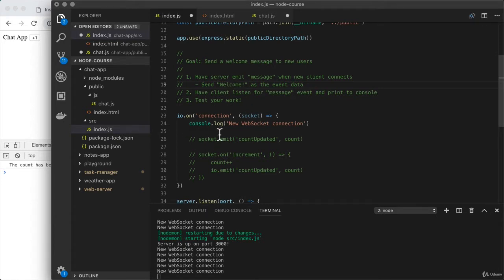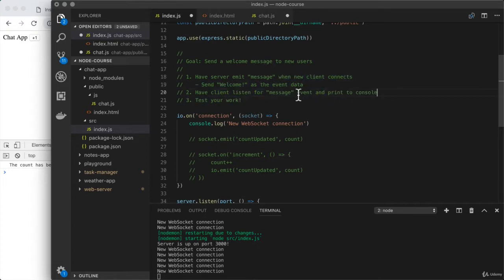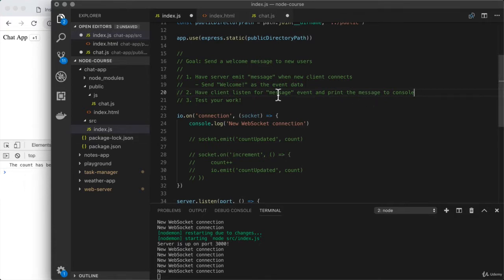Once the server is correctly emitting that event, you want to make sure the client has the code set up to actually receive it. So you're going to have the client listen for the message event and then print the message to the console. When a new message comes in, it should show up in the console, similar to how our count was showing up before. Test your work — if you save all of your files and refresh the browser, you should see 'welcome' printing in the console and the Chrome developer tools. Take some time to knock that out using what you learned in the last lesson.